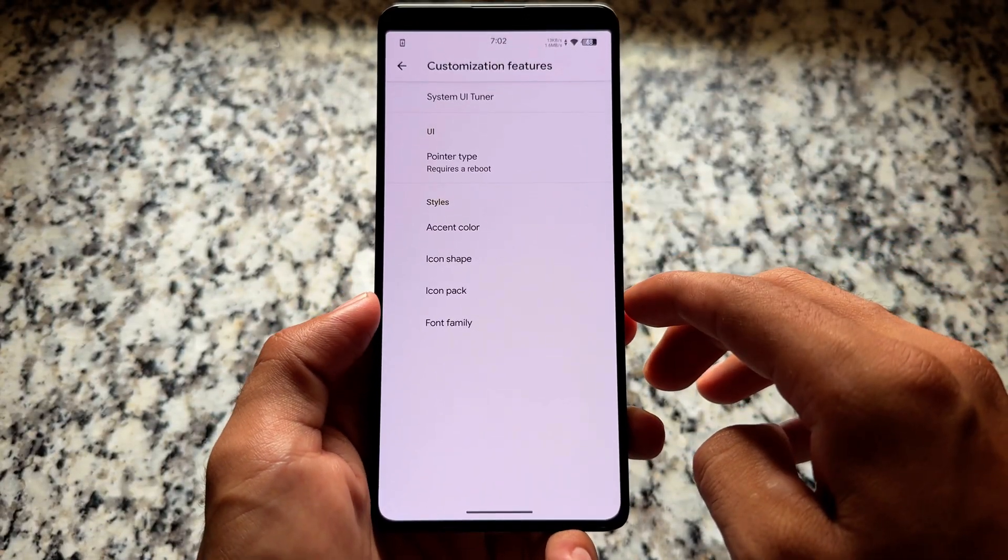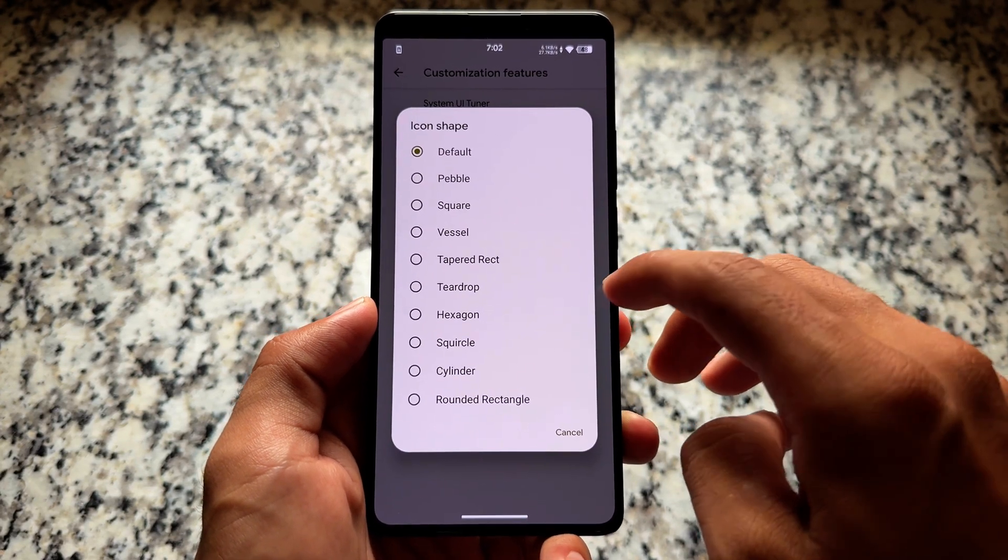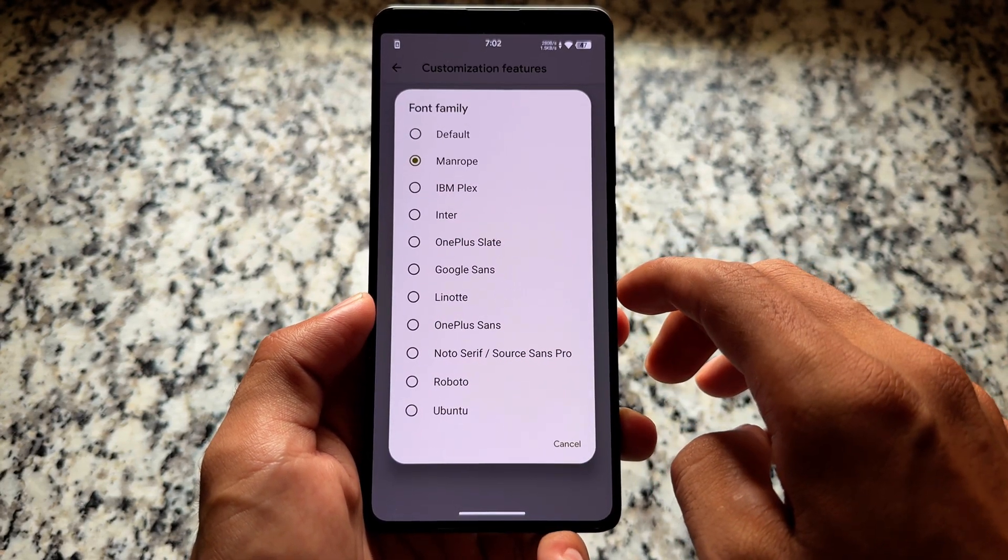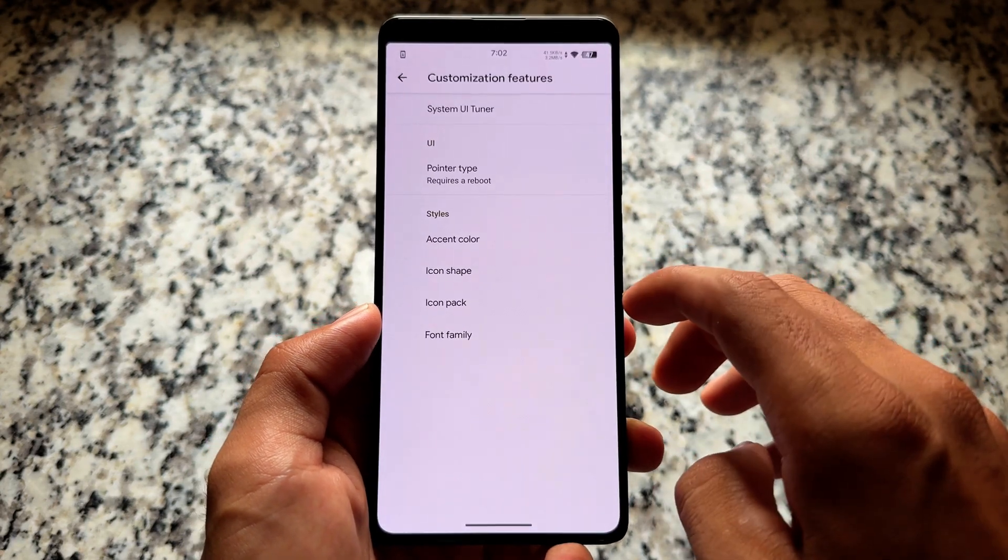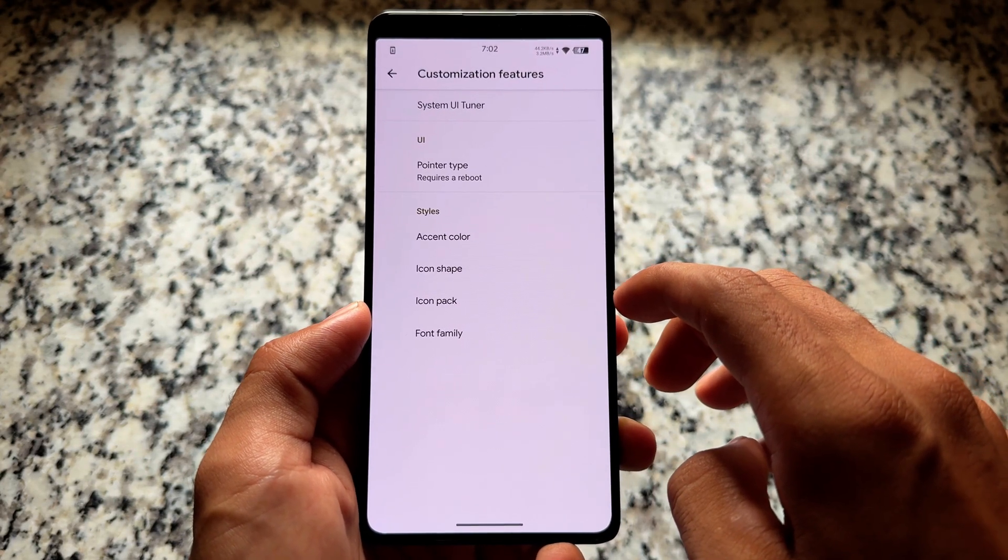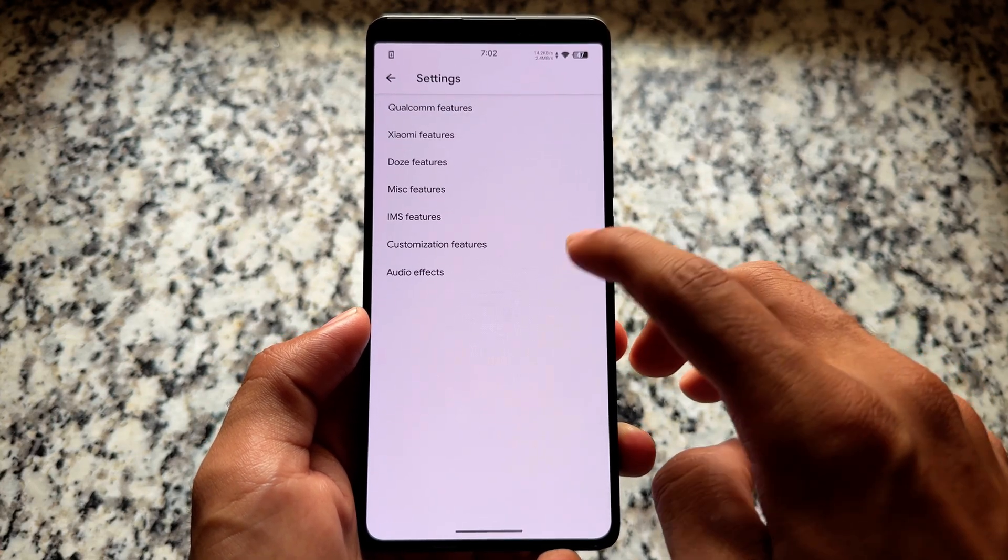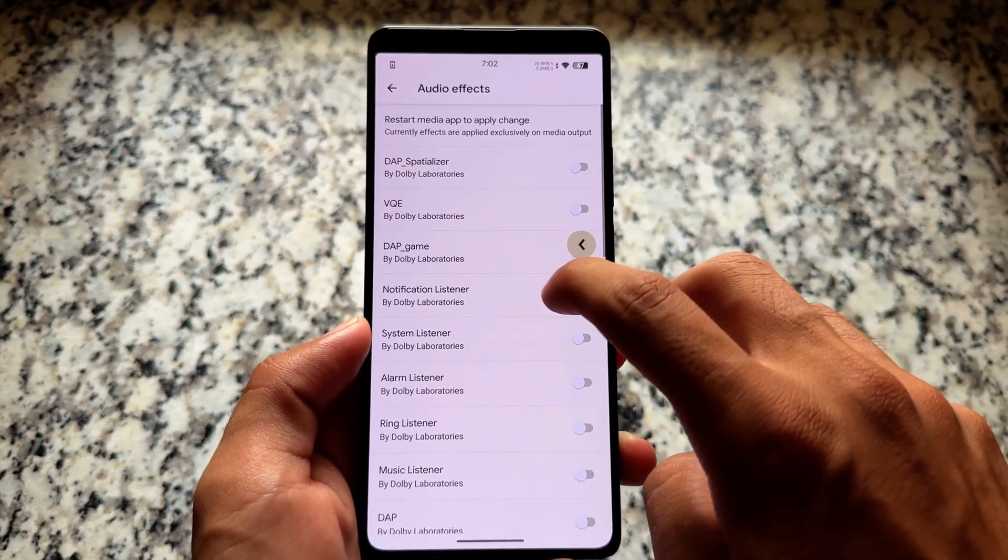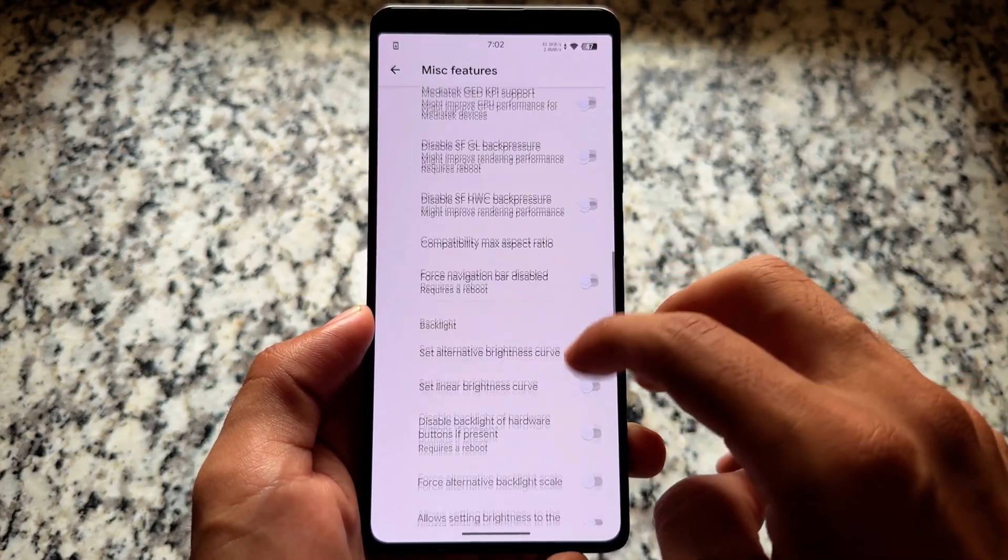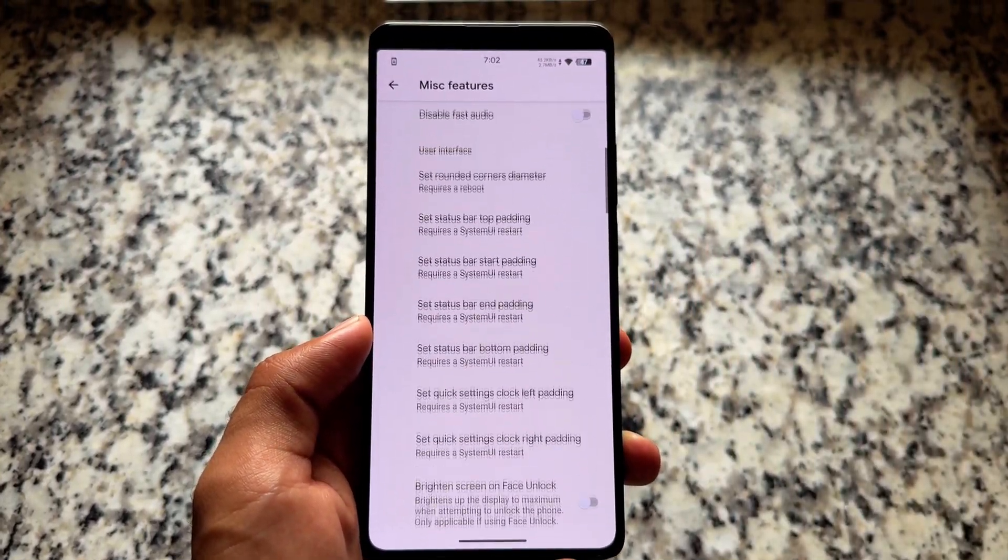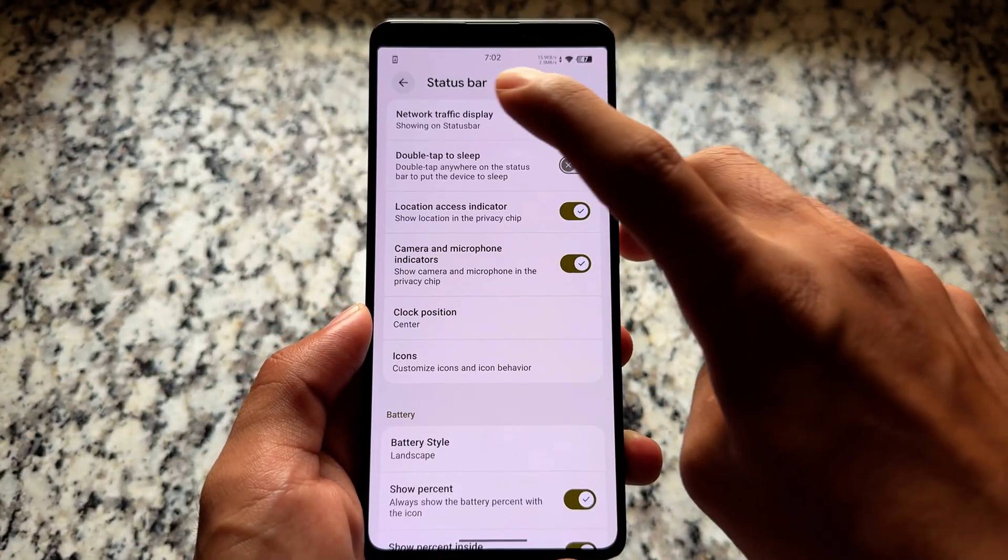Because this is a GSI, the features I've just shown you recently in my previous videos too, the customization features, everything is present. In some cases it might work for you, in some cases it might not. As you can see, some style options are there, icon shape and also the fonts which I'm using on my device. We also have some other miscellaneous features. So it's totally up to you if you want to go and explore them.